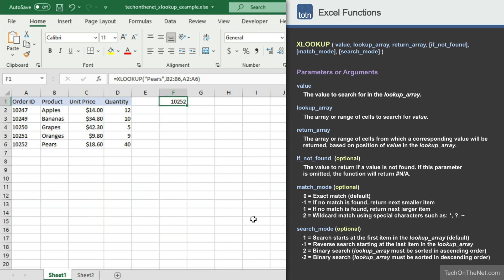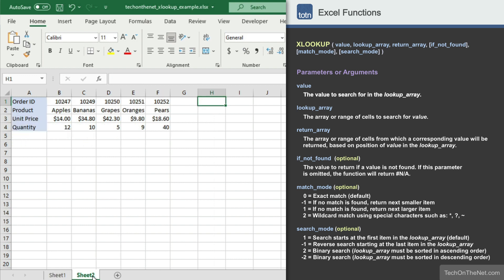Next, let's cover how to use the XLOOKUP function to perform a horizontal lookup. Let's go to sheet 2 and look at our same order information transposed with the data organized in rows instead of columns.